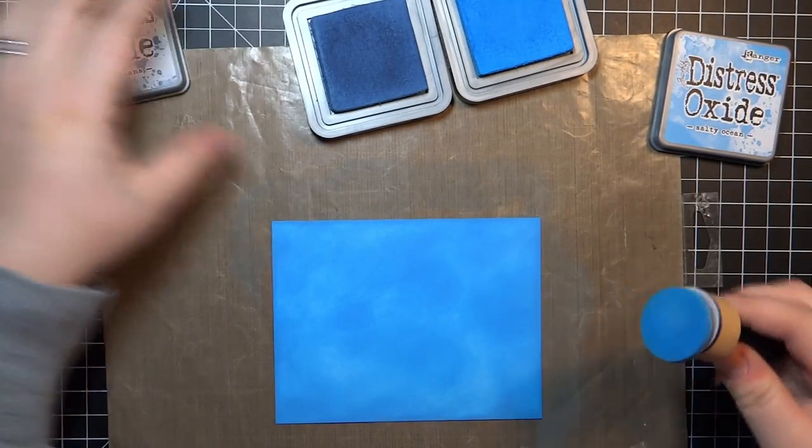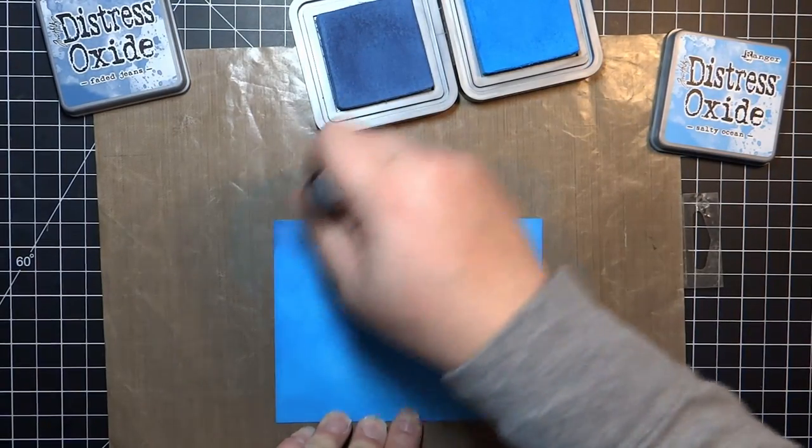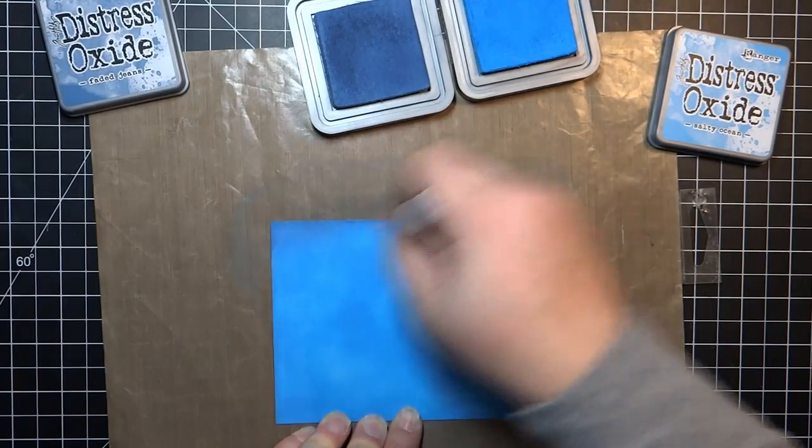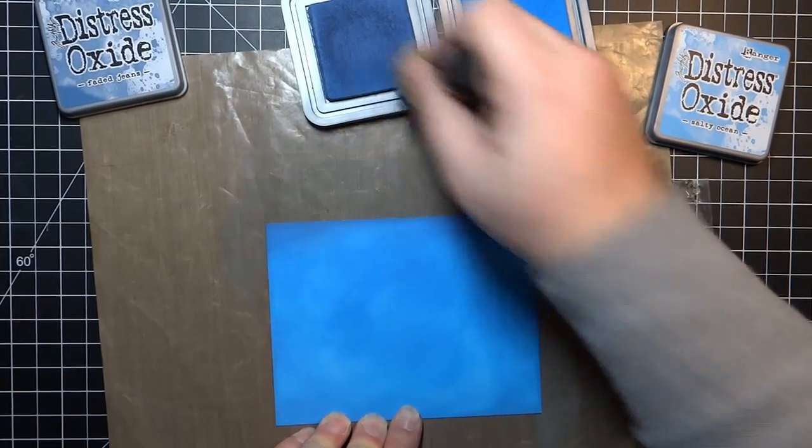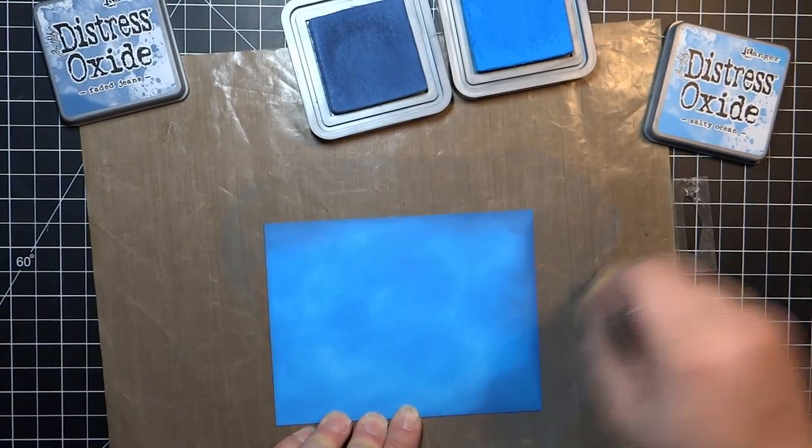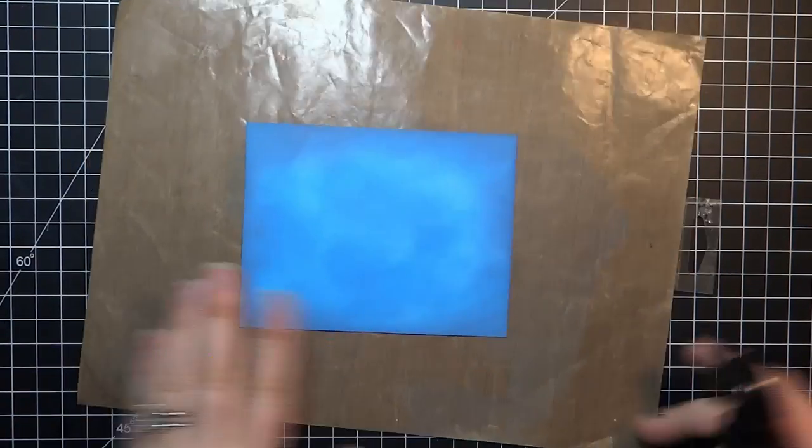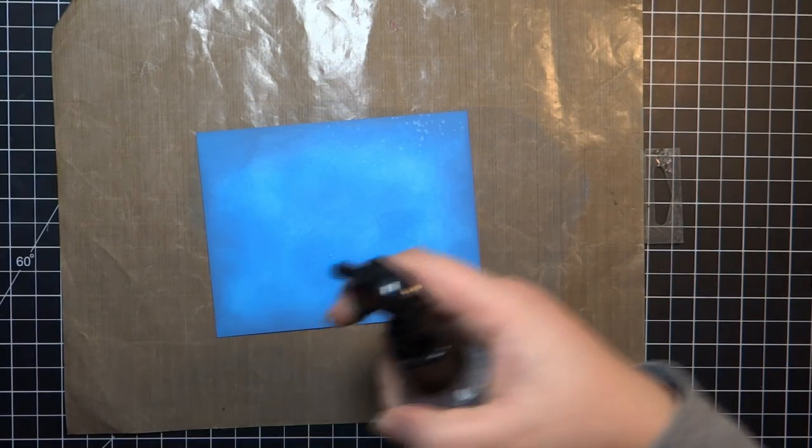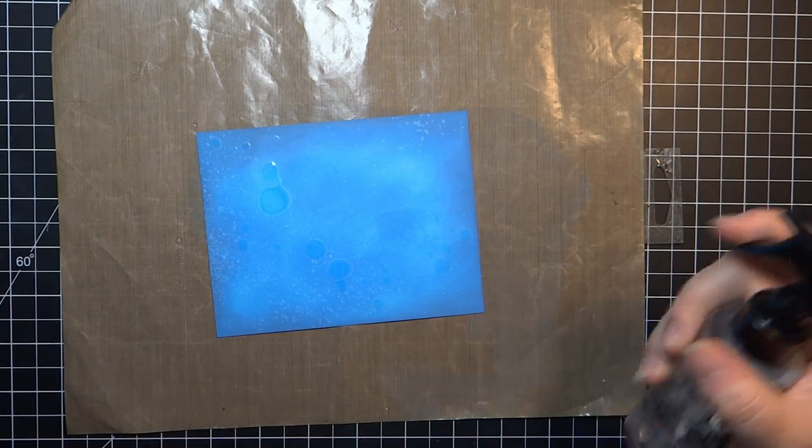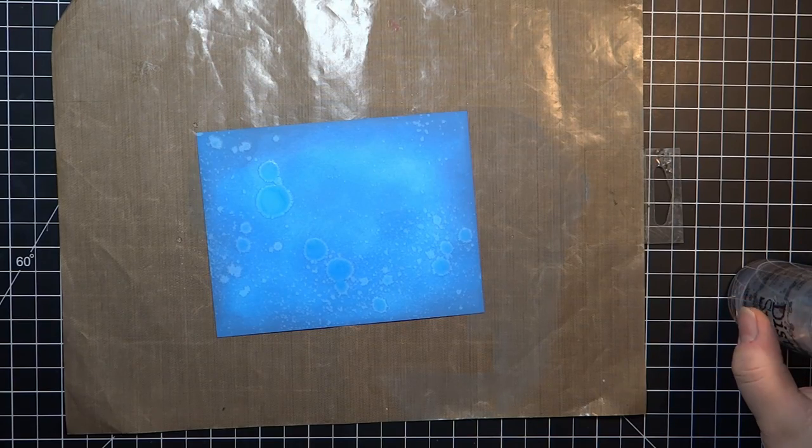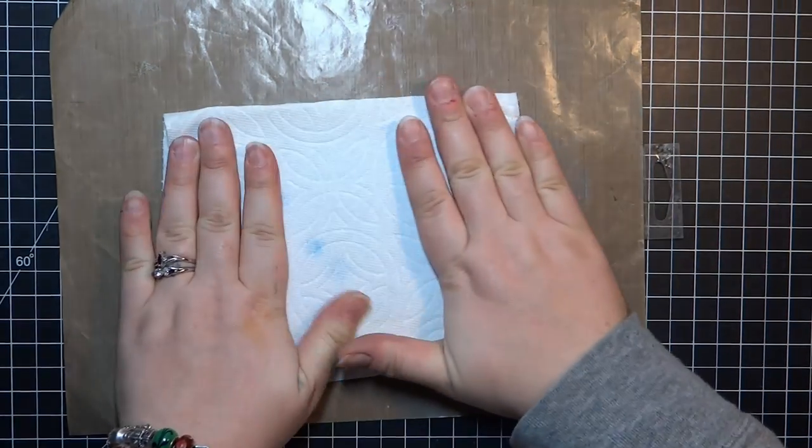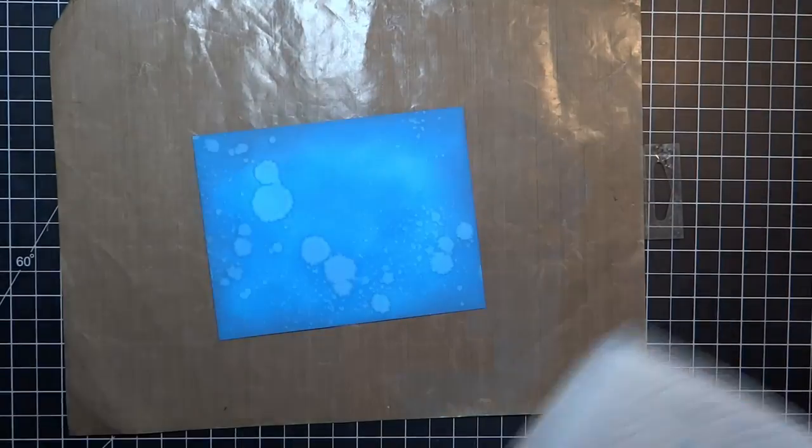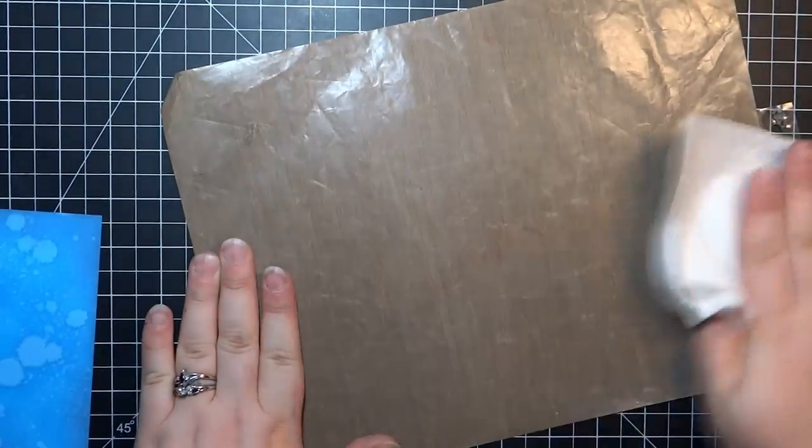I'm going to spritz some of the water down with my Tim Holtz Distress Sprayer and let it sit a little bit. Let the Oxide inks kind of react, and then just soak up any excess water with a paper towel and clean off my craft mat. Since I'm using just regular Neenah cardstock, I'm definitely going to heat dry that. Make sure it's good and dry before I run it through my Big Shot.